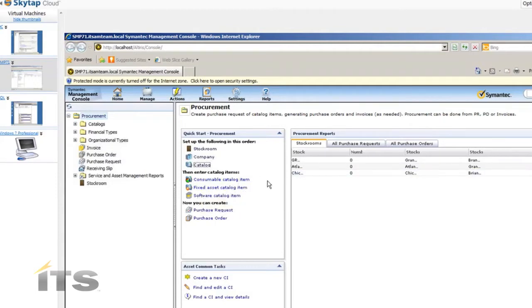We've got three types of catalog items. A consumable catalog item is an item that's not going to be asset tagged — it's a lower value item, for example a power strip, a power cord, a keyboard, or a mouse — something not of enough value to put an asset tag on. The second type is a fixed asset catalog item, which is a larger piece like a desktop computer, a monitor, a laptop, or a projector — anything large enough to warrant an asset tag.